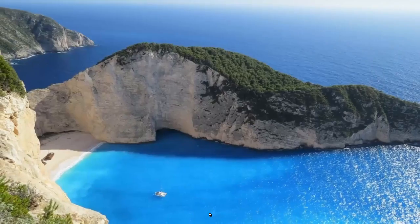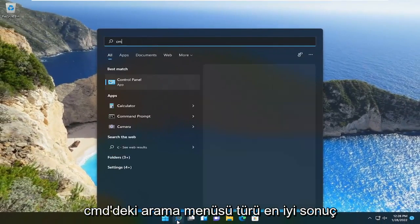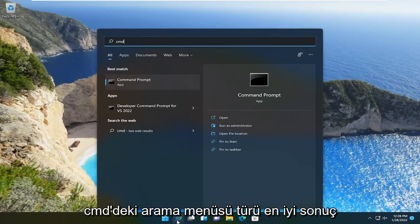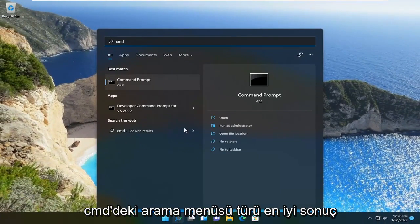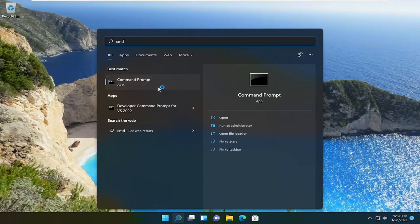Once it's done close out of here, open up the search menu, type in CMD. Best result should come back with command prompt. Go ahead and right click on that and select run as administrator.